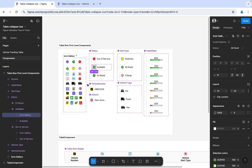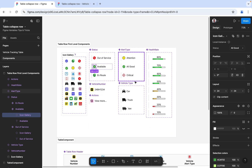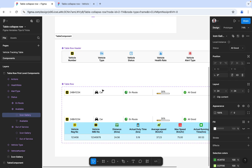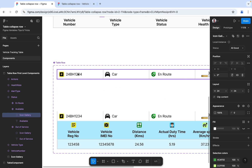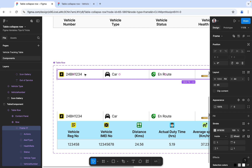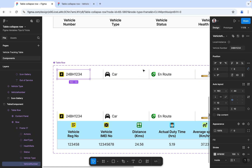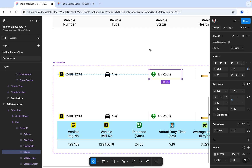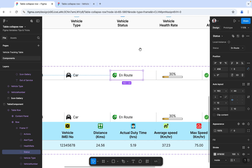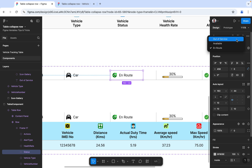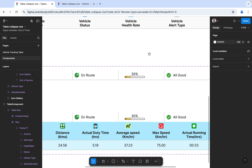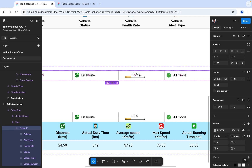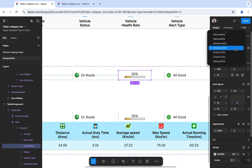When I have all those individual components, I made them into the main component which has all the data — like vehicle number. Once you select this, you can type the vehicle number. The same way you can select different vehicle types: car, truck, van. This is the status field where it shows en route, available, or out of service. The next is health rate, which is defined by multiple levels — like 40 or 50 is all good.